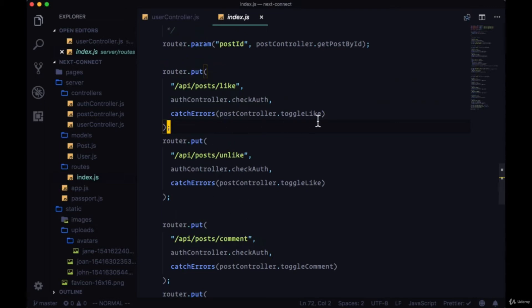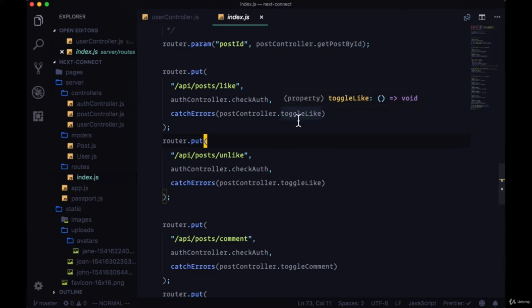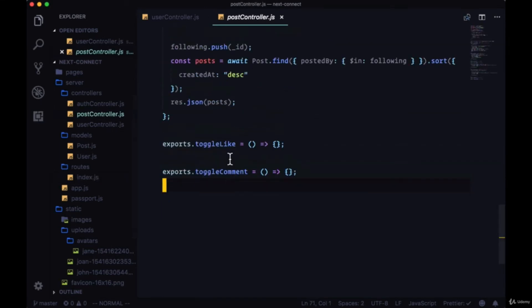But they both reference the same function. So this indicates that this toggle like function keeps track of whether a given user has liked or unliked a given post, and either it likes it if the user hasn't liked the post, or unlikes it if the user's previously liked it. So let's implement toggle like in our post controller.